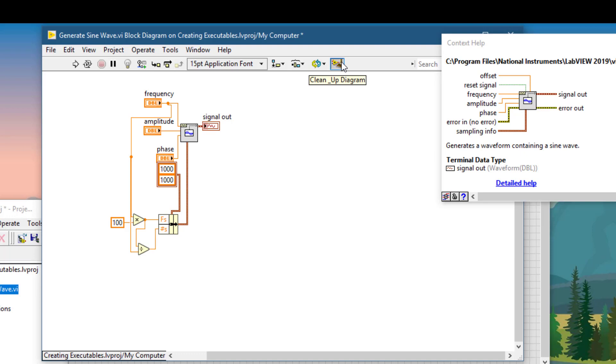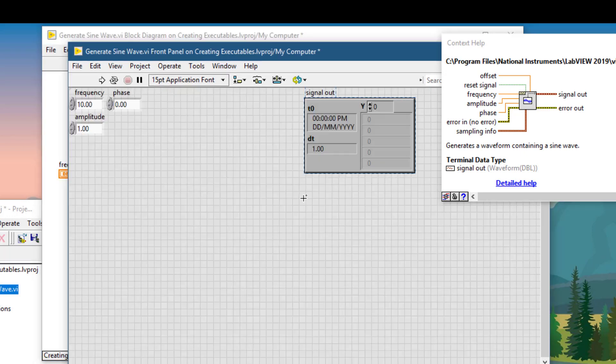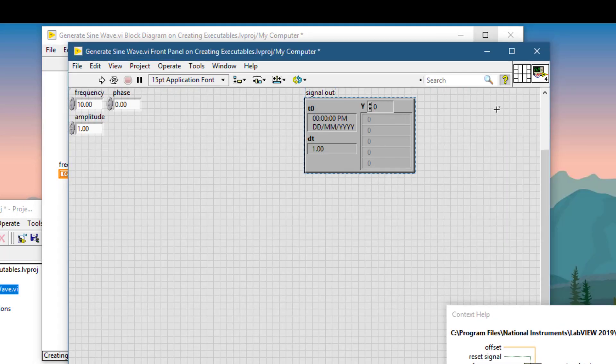Let's clean the code a bit. Now let's go to the front panel and create our connector pane.